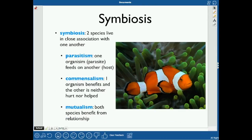Symbiosis is when two species live in very close association with one another. There are a couple of different types of symbiosis.